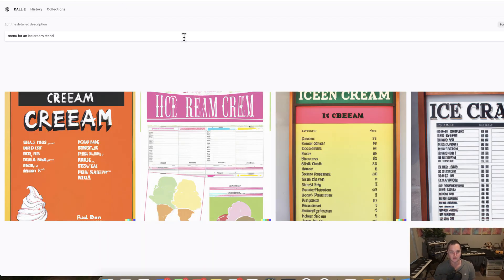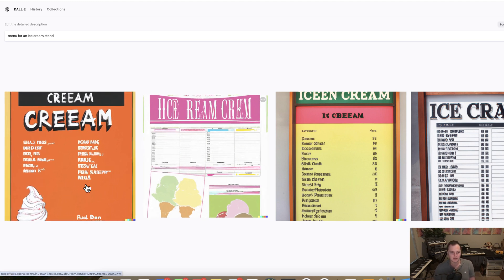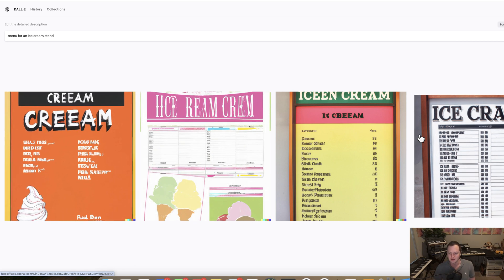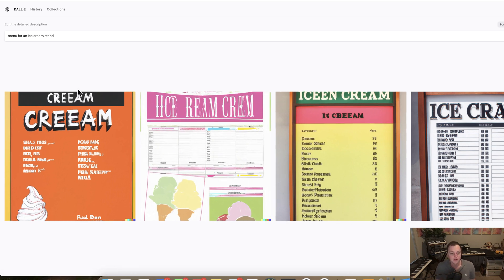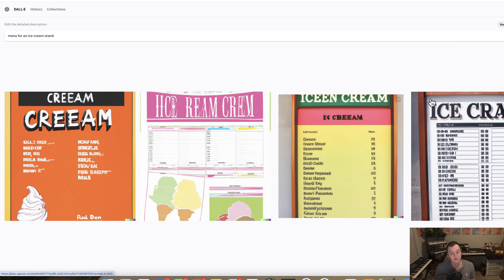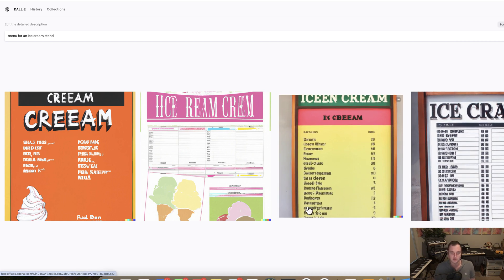I've gone to DALL-E and basically told it to create a menu for an ice cream stand, and this is what we see. It looks like it could at least be a menu — it gets some of the ice cream and the positions of things right — but look at the actual symbols. The text is just garbage, it's nonsense. It can't even spell 'cream' right. Sometimes it does, but this is worse than I was expecting, which helps prove my point.